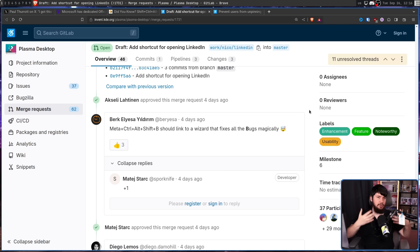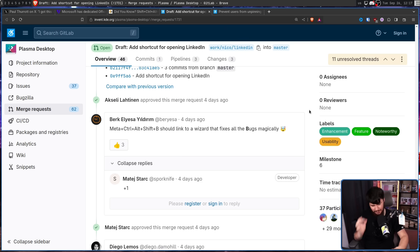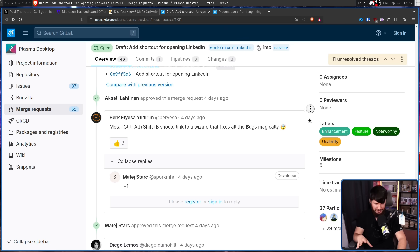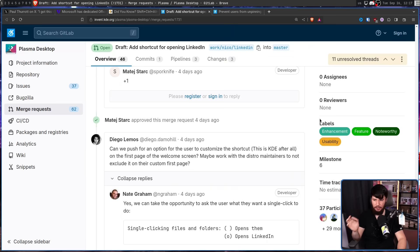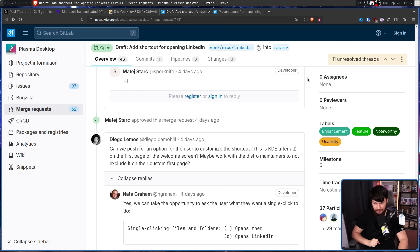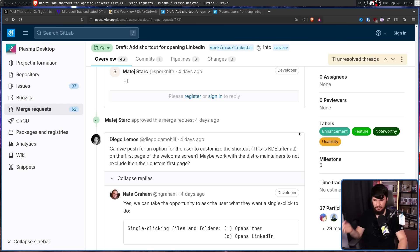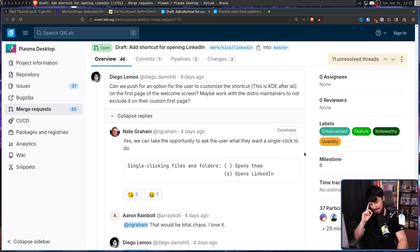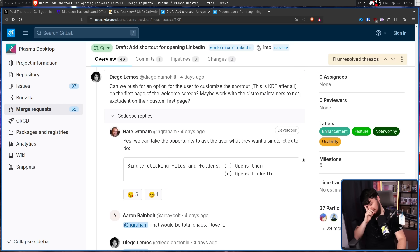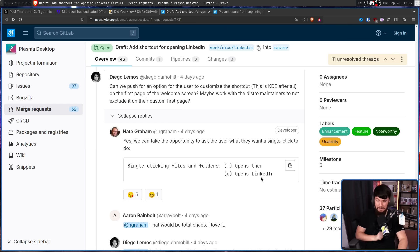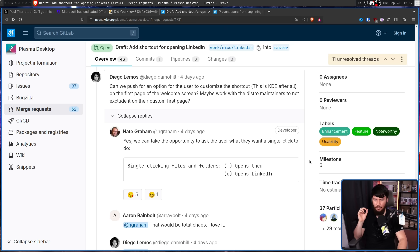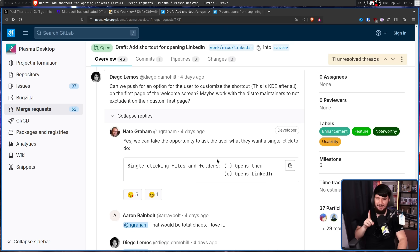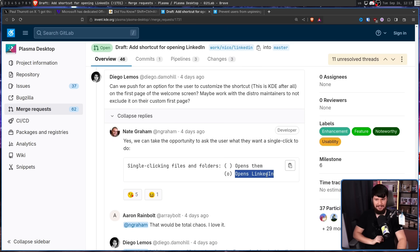Now we don't just need more services supported. We also need customization in how the shortcut is run. Can we push for an option for the user to customize this shortcut? This is KDE after all. On the first page of the welcome screen. Maybe work with distro maintainers to not exclude it on their custom first page. Nate Graham, someone you will commonly see talking about Plasma has an idea. Yes, we can take the opportunity to ask the user what they want a single click to do. Single clicking files and folders opens them or opens LinkedIn.